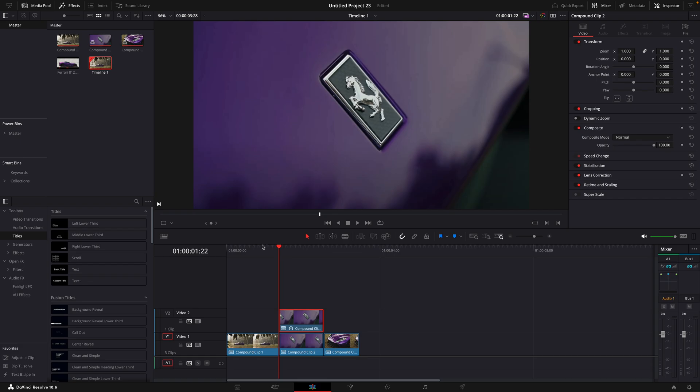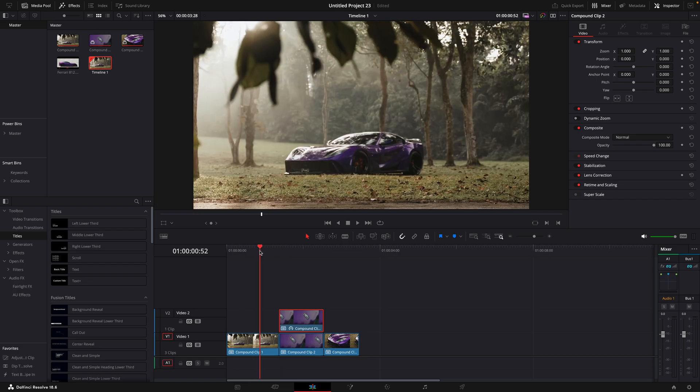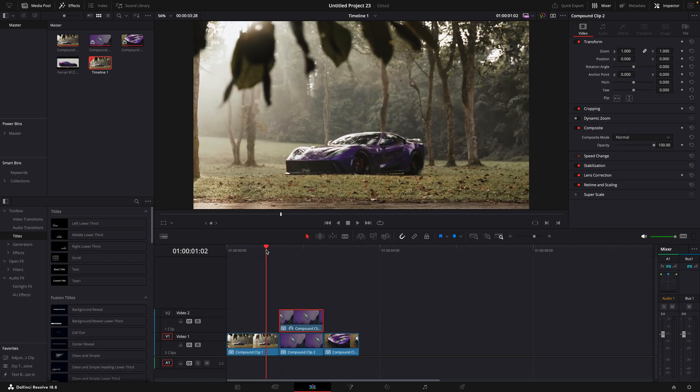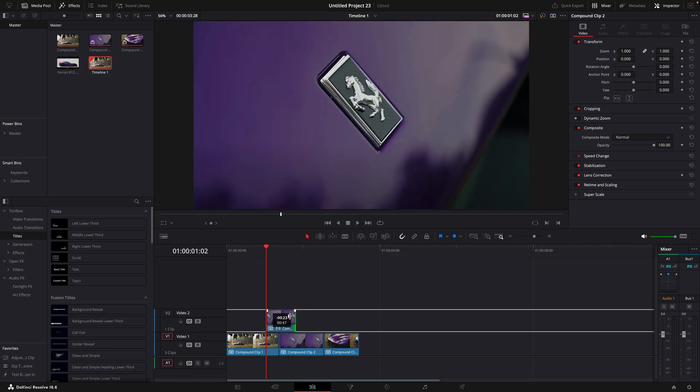Drag the clip to where you want the transition to start and cut it so it ends when the actual clip begins.